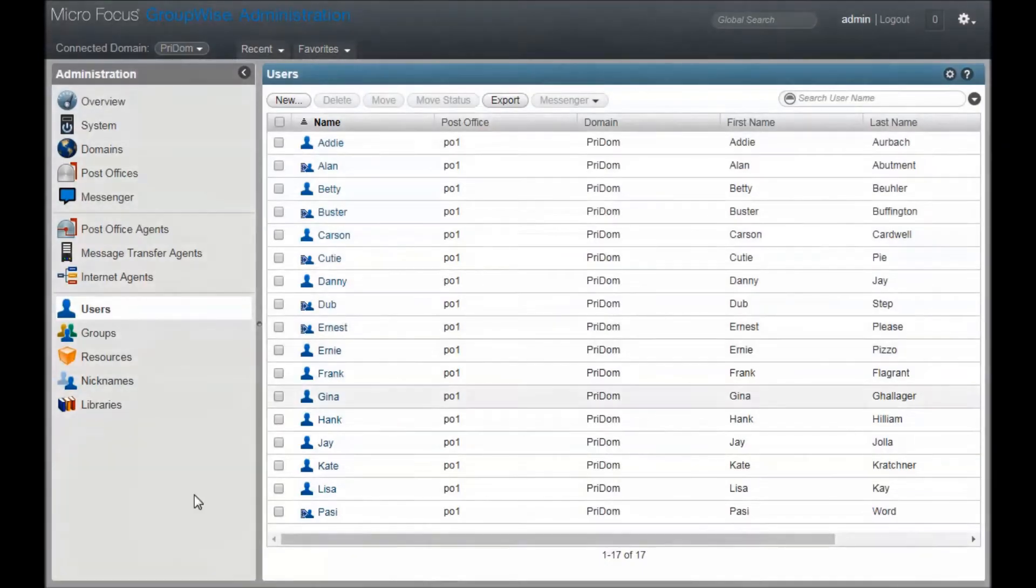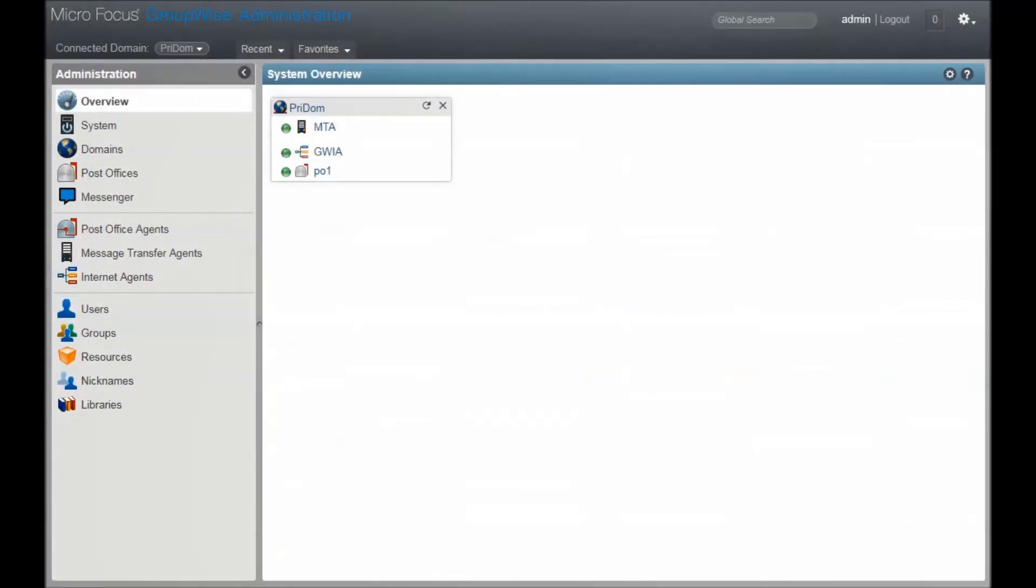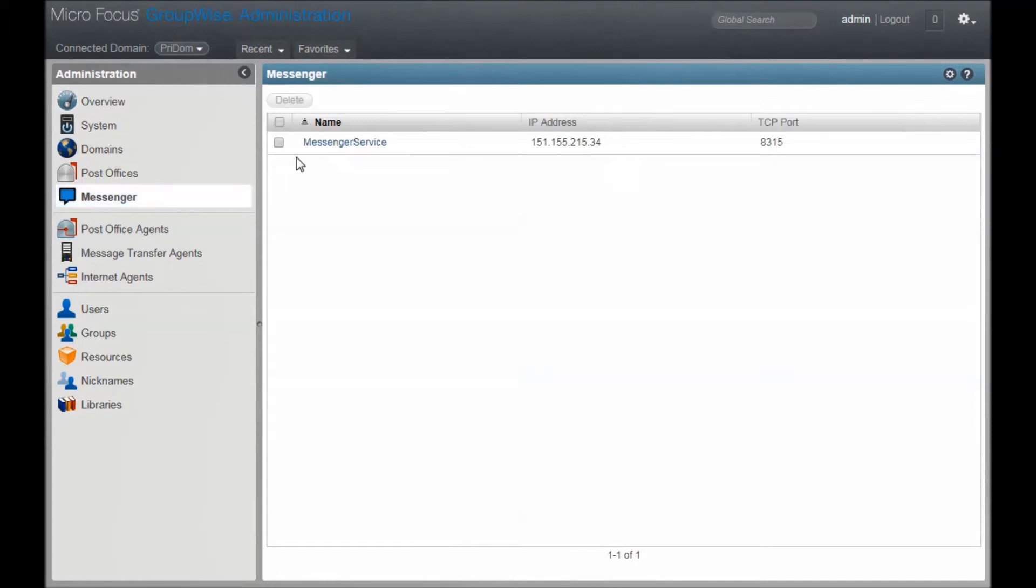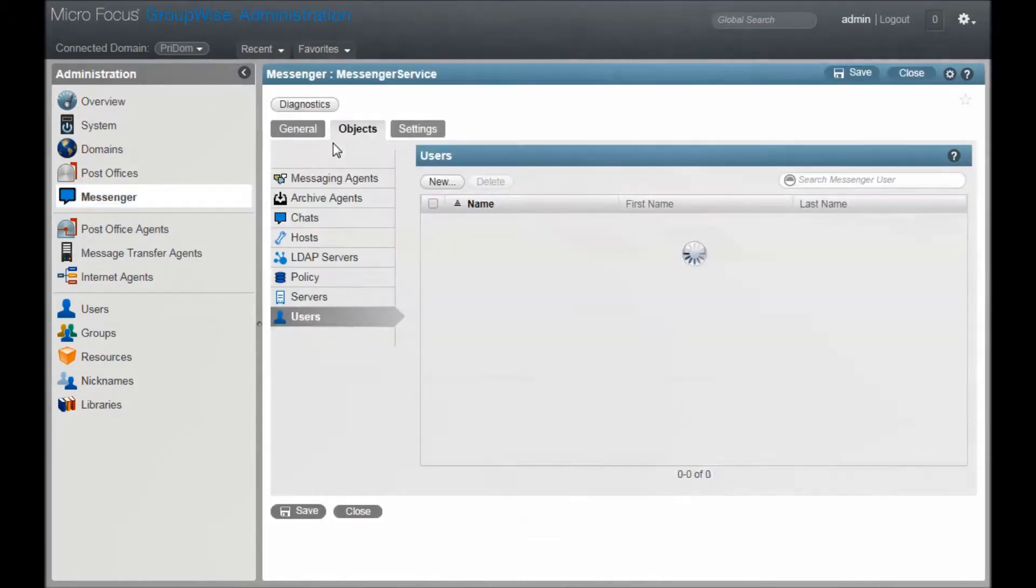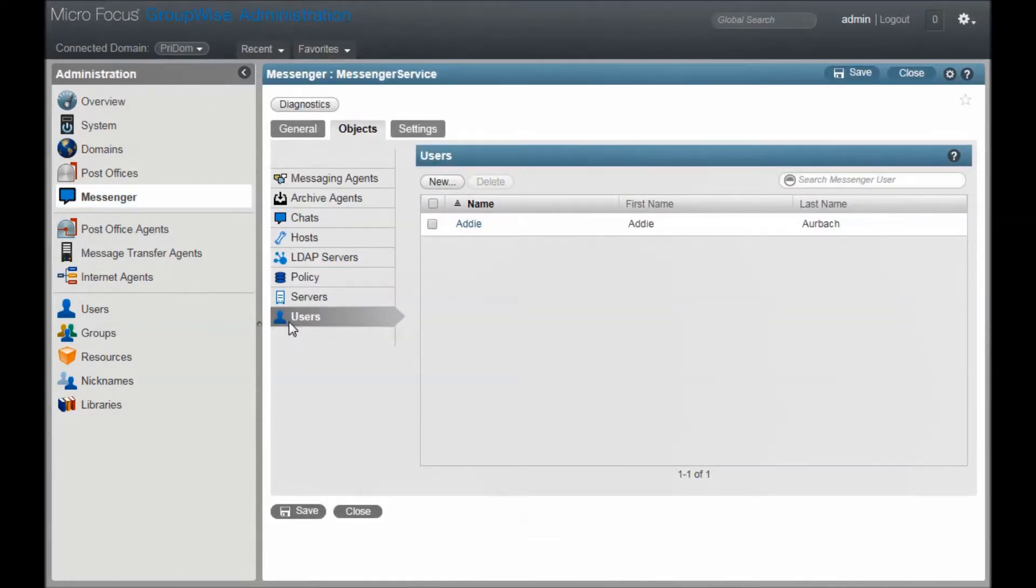Once that processes, you'll see that under the Messenger object, Messenger service, Objects and Users, I now see that user set up with a Messenger account.